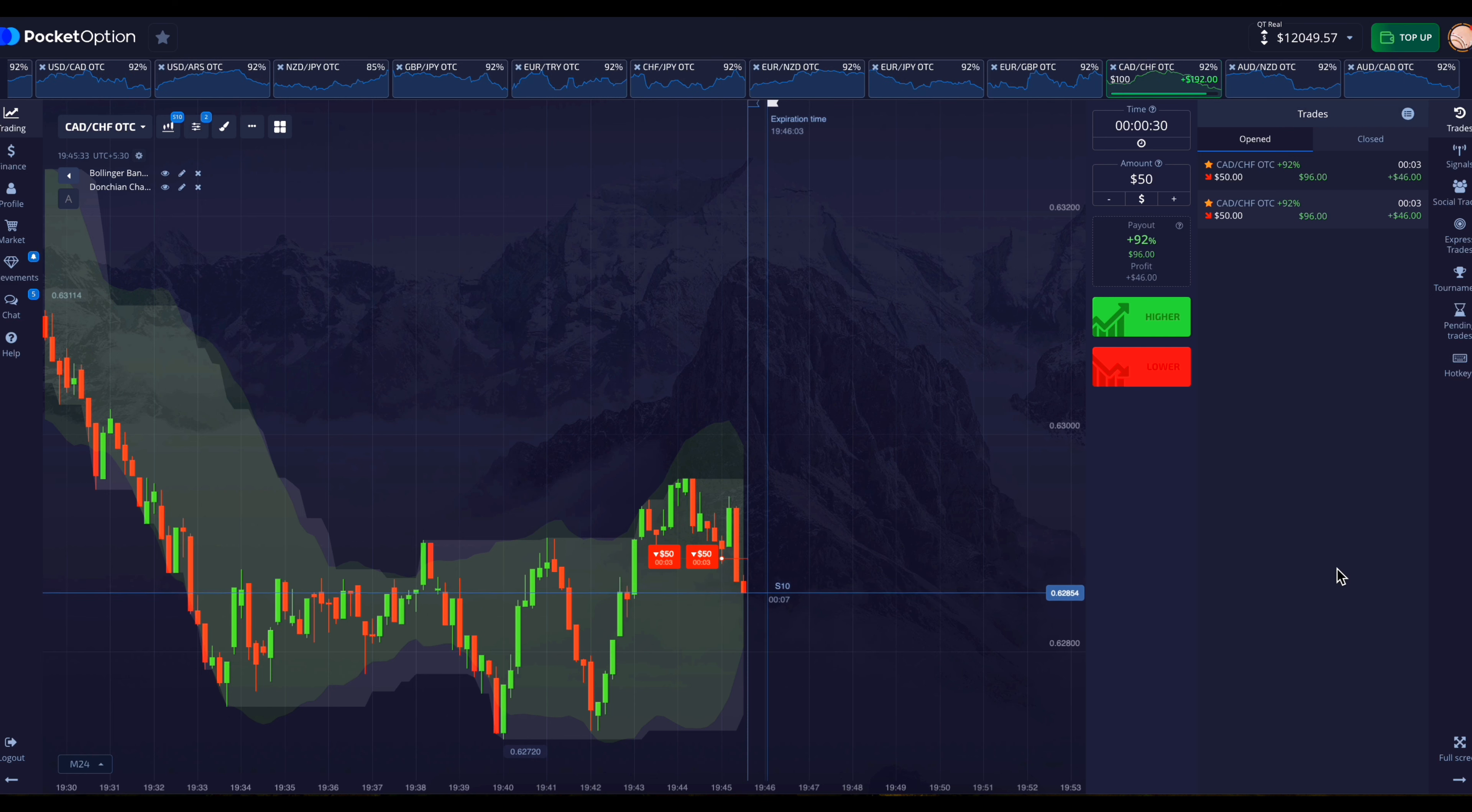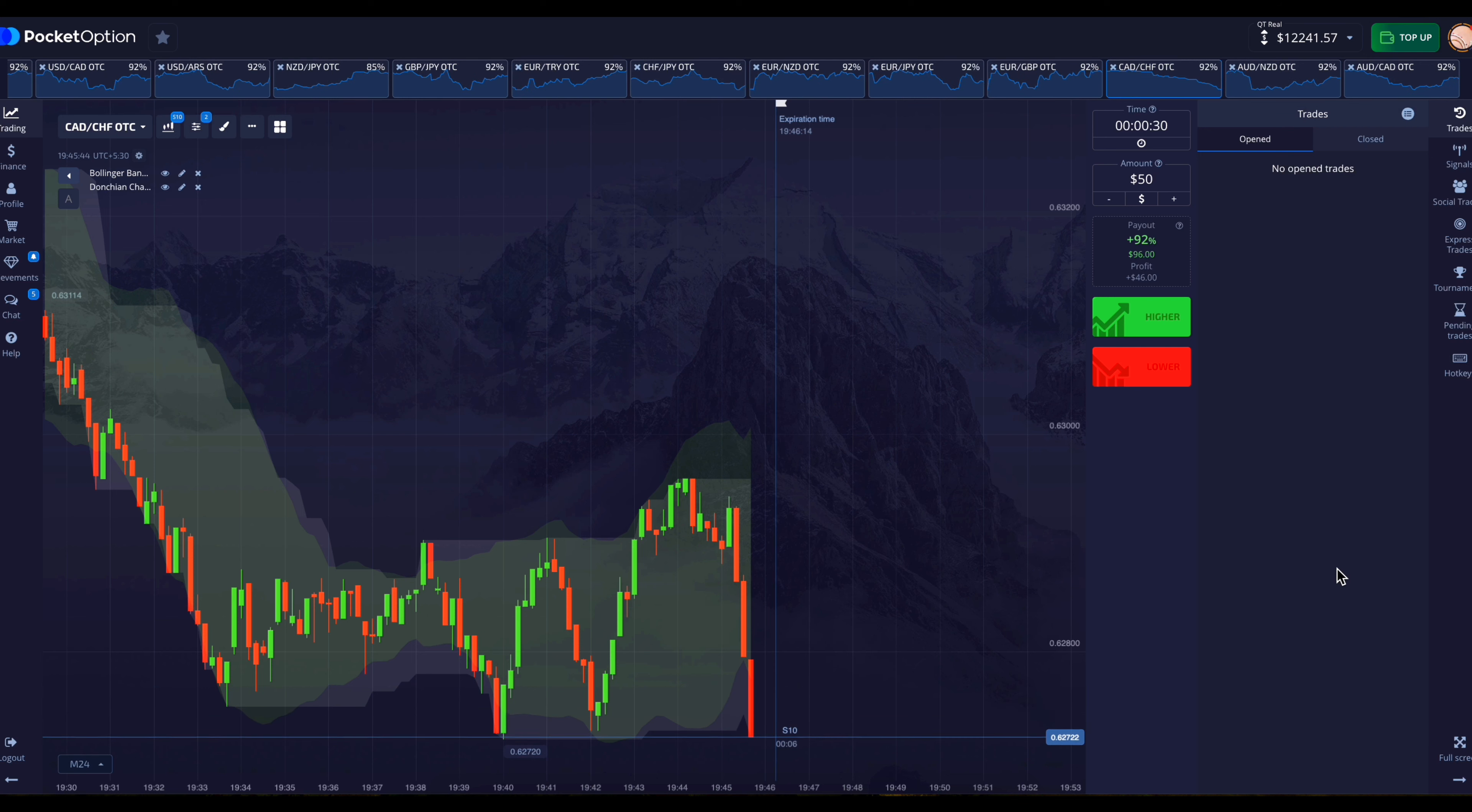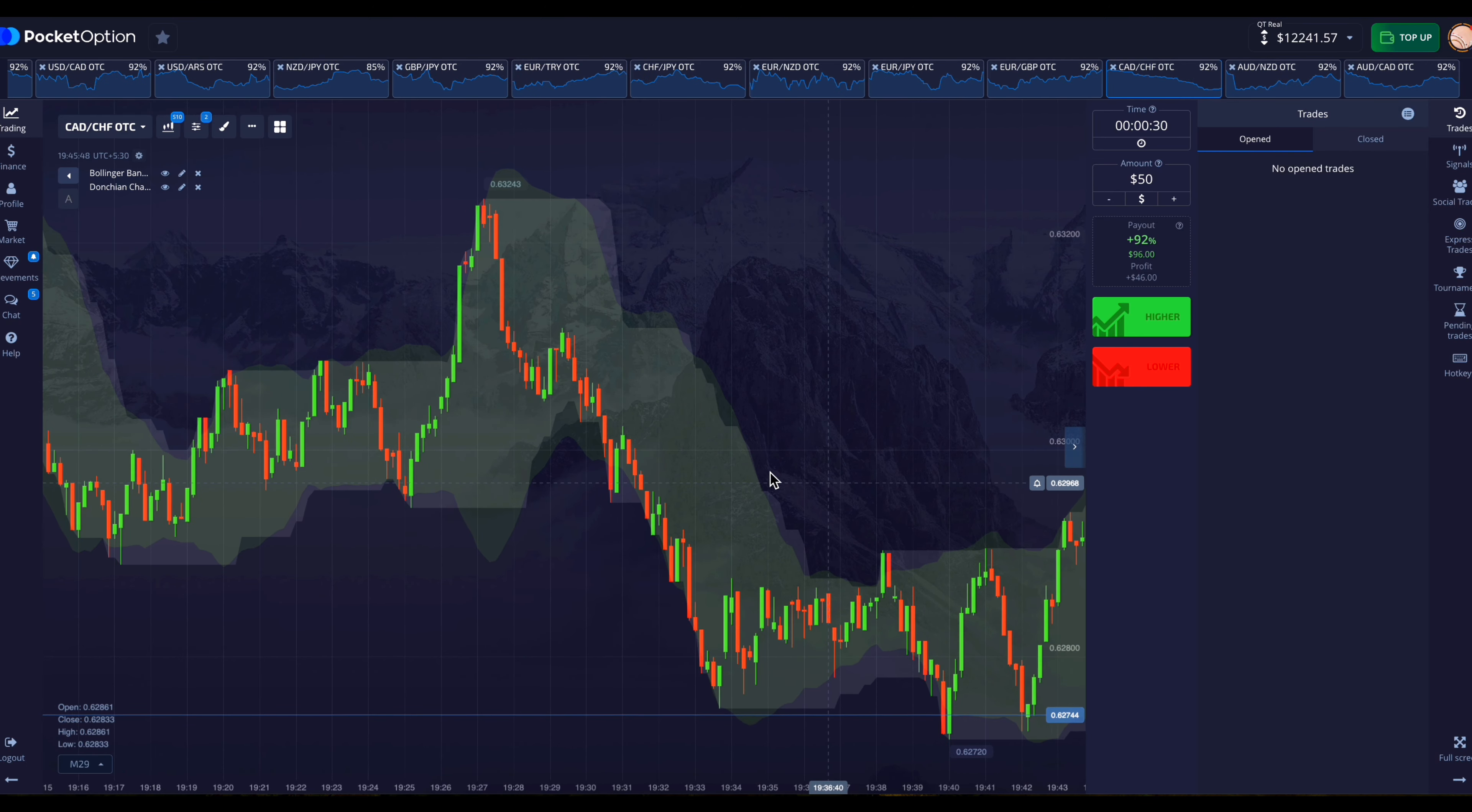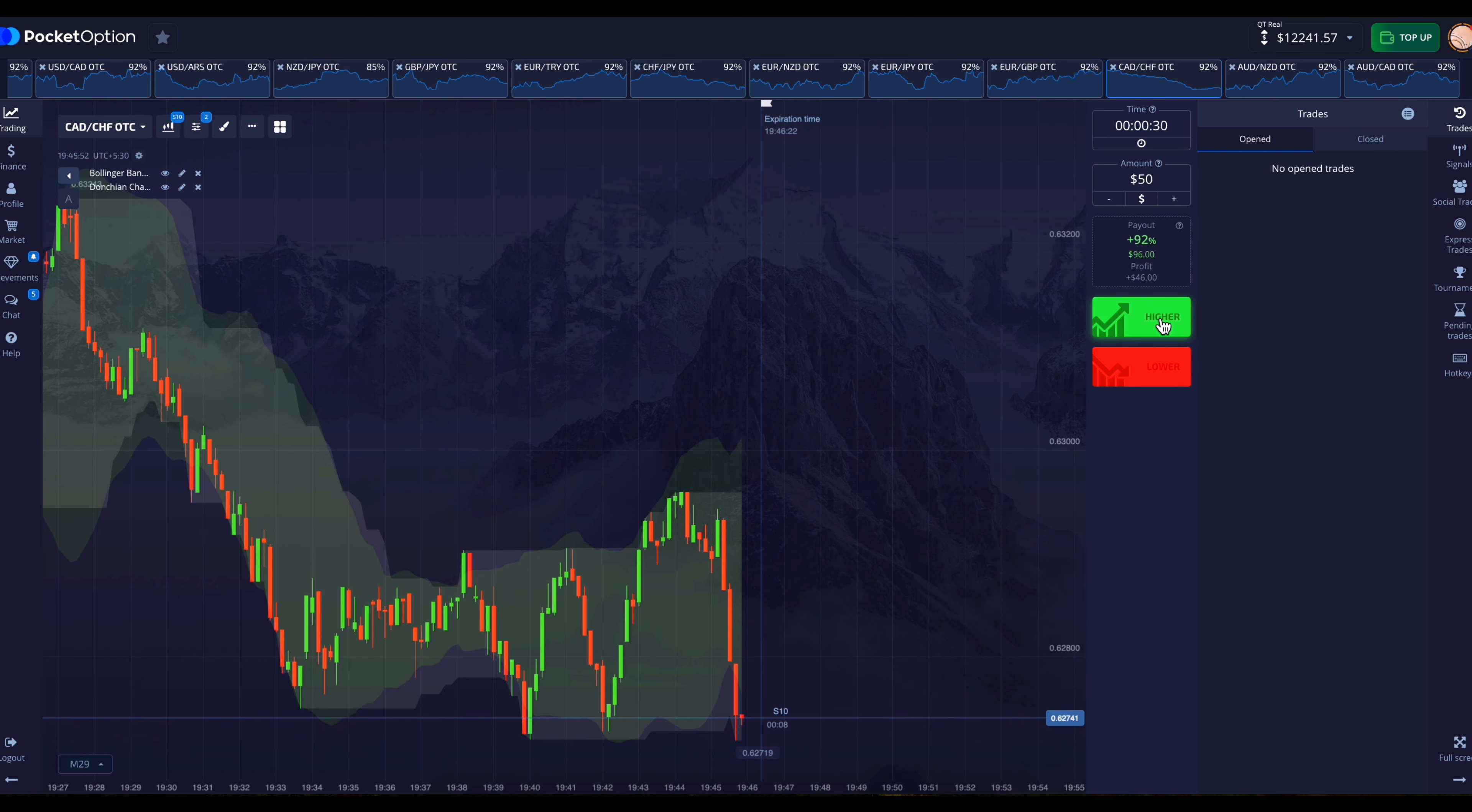The Bollinger Bands and Donchon channel indicators that we have added today help us to know about the market trend and also the condition of overbought and oversold is revealed. This makes it easier for us to analyze the charts and take trades. As after placing a trade in the downward direction here, the market has come down a lot. Now there is a good support below, so the market can go up for 30 seconds because the market bounces back after coming near the support.